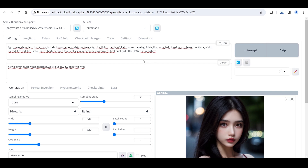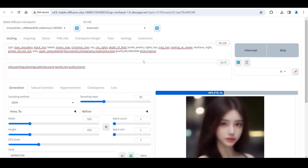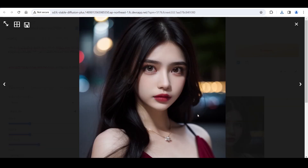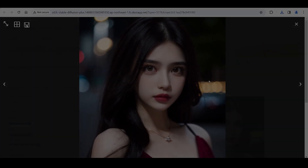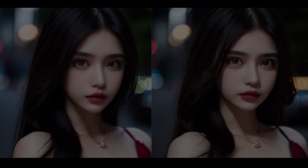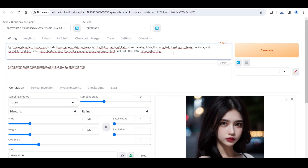Click Generate. This picture has better clarity and resembles a photograph more accurately. To enhance the texture, we can incorporate film grain and lens flare effects. Click Generate.